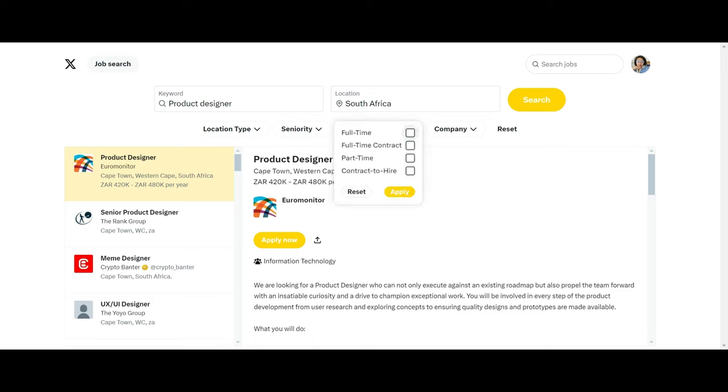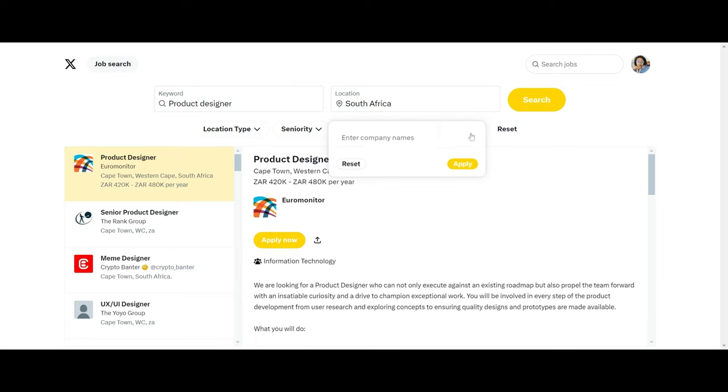And the kind of employment type that you want, maybe you want a contract, full-time contract, or maybe a part-time or contract to hire. And the type of company, if you know the company that you want to work for.